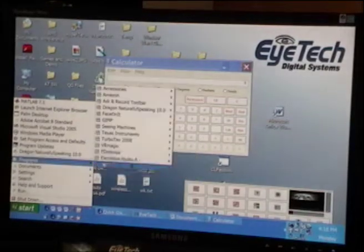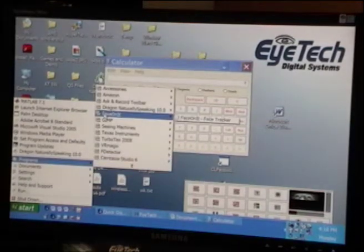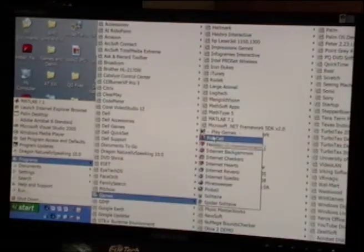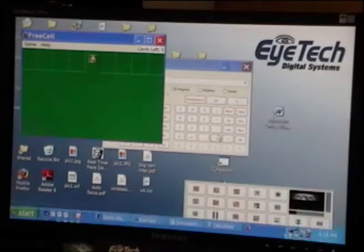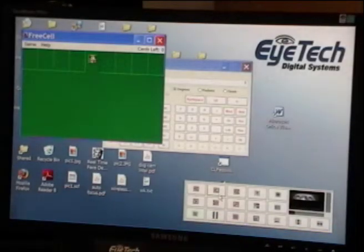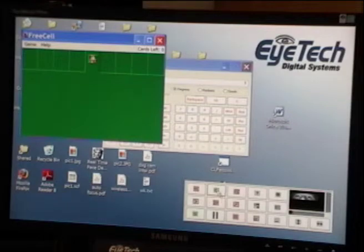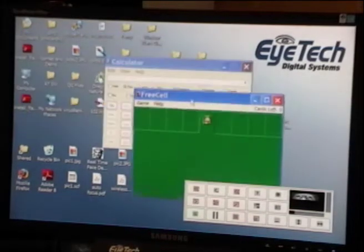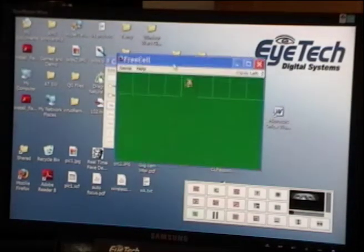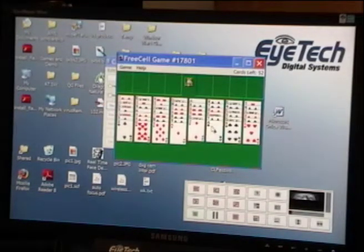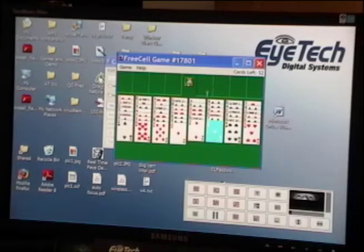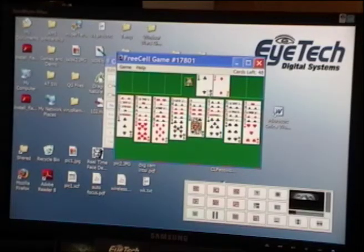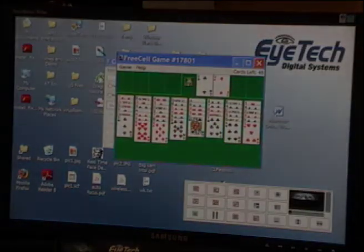You can also play games with it. For instance, Free Cell is a good game for practicing your accuracy and use of the iMouse.